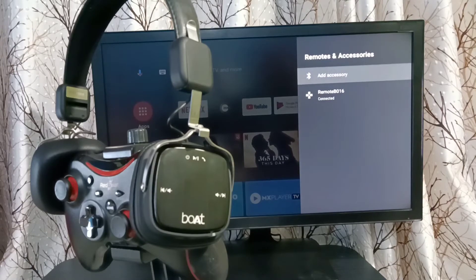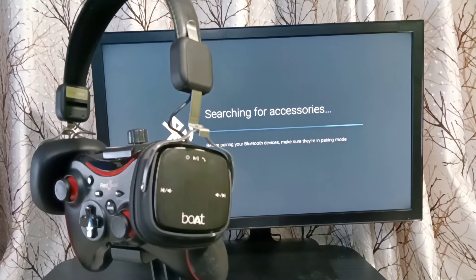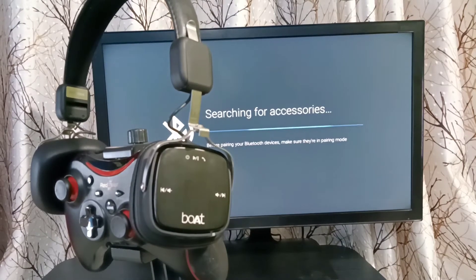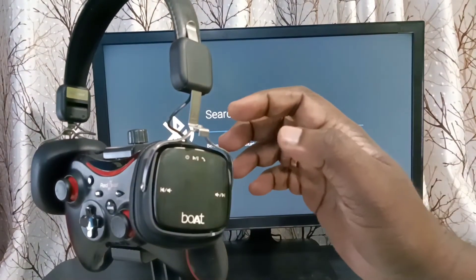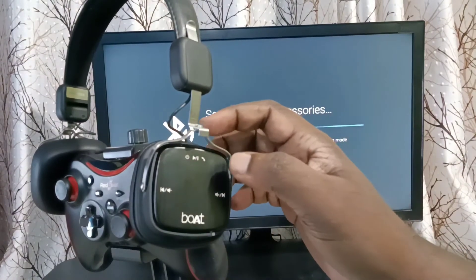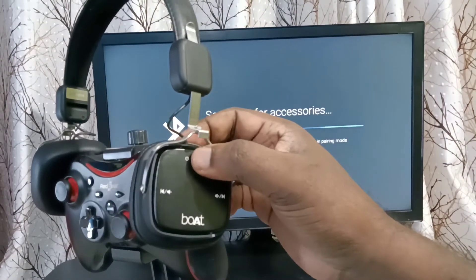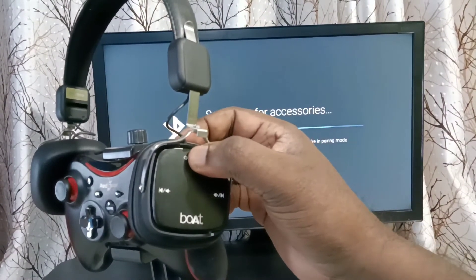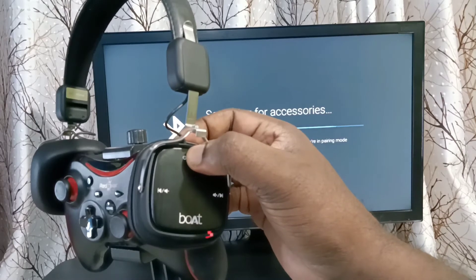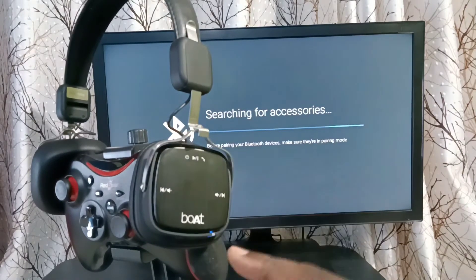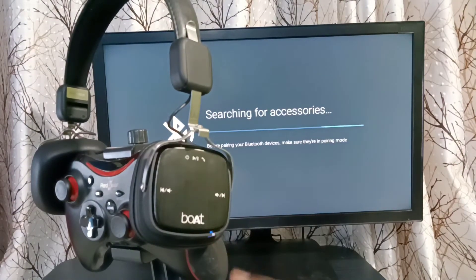Select Add Accessory and it will start searching for accessories. Here I am using this Bluetooth wireless headphone. Let me turn on this headphone and put it in pairing mode. You can see now it's on and in pairing mode.